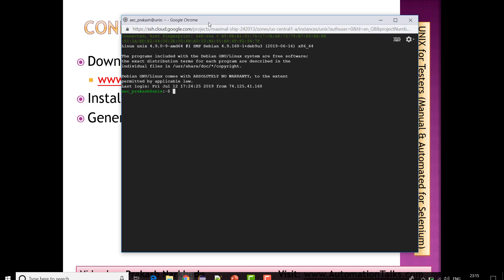Let me go to my Unix server — I've opened it from the browser window. If I try to list the number of files I have, you can see I have one file called .ssh. It is a hidden file.